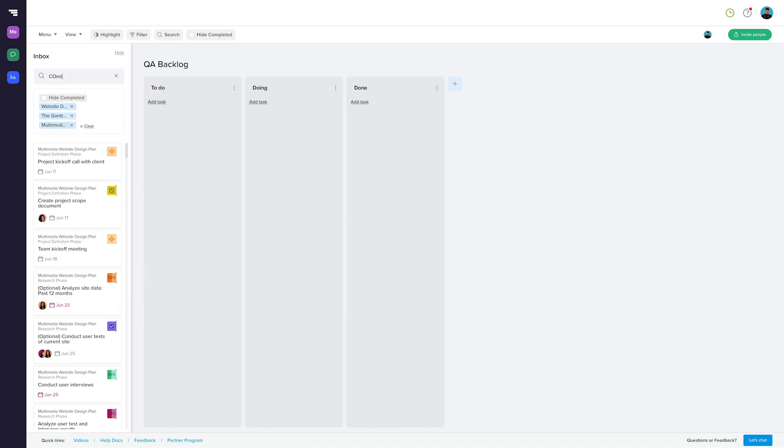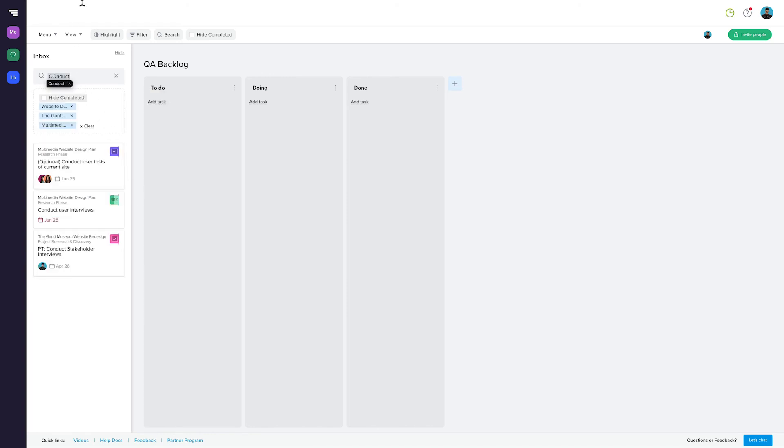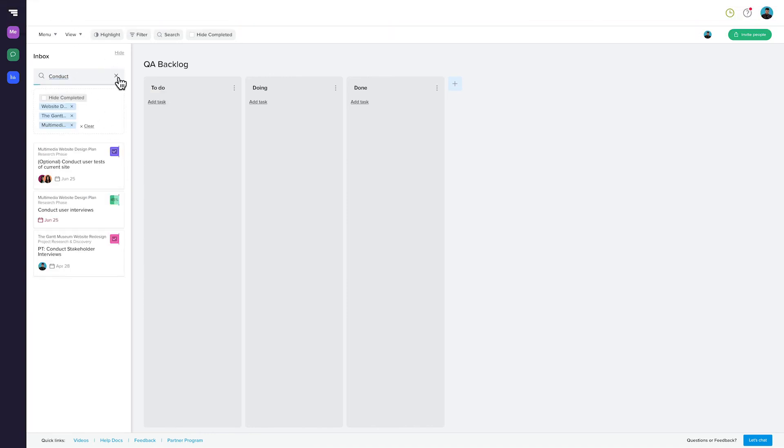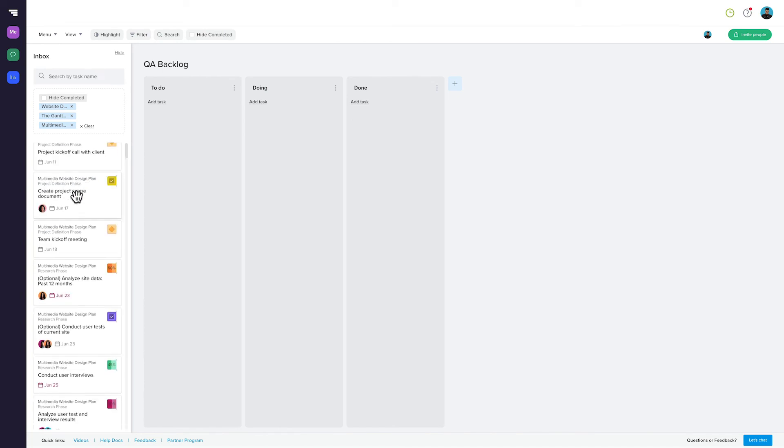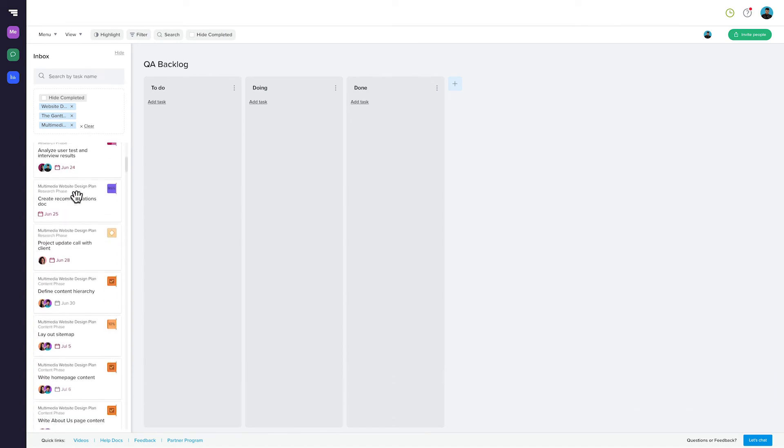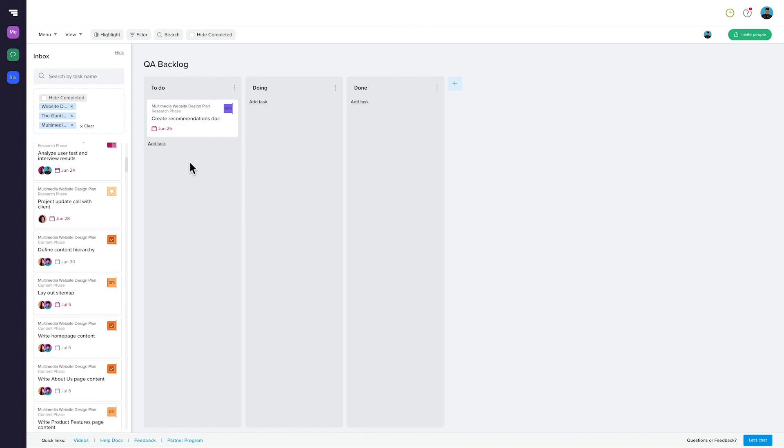You can still search for a task by name, or you can scroll and start dragging tasks from these projects into your board.